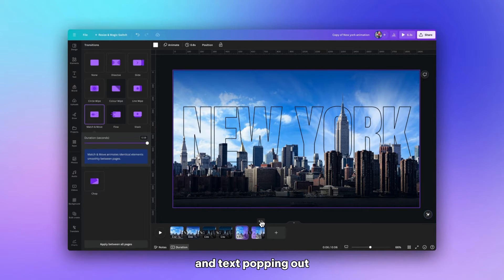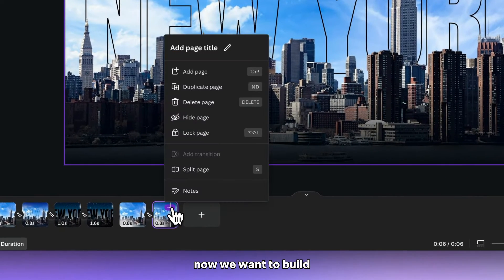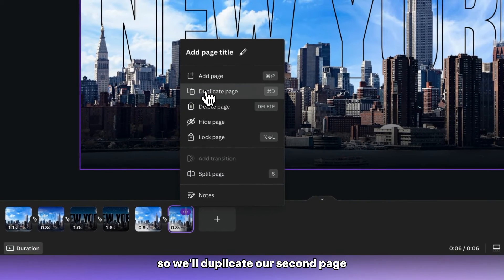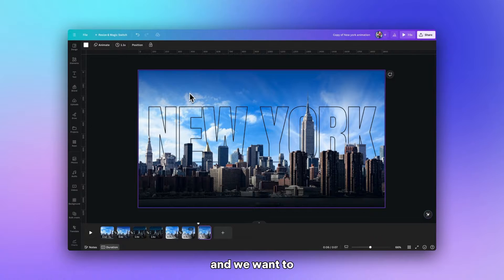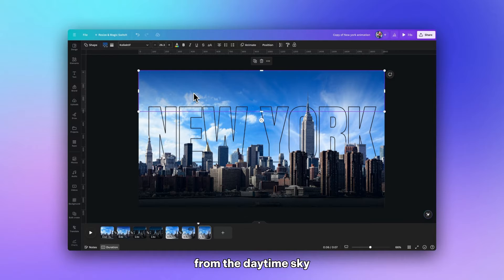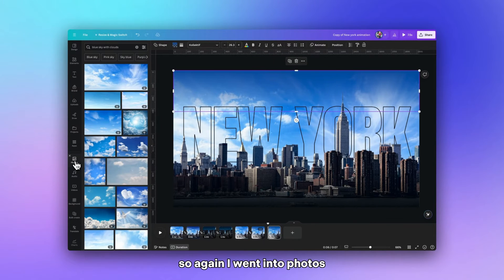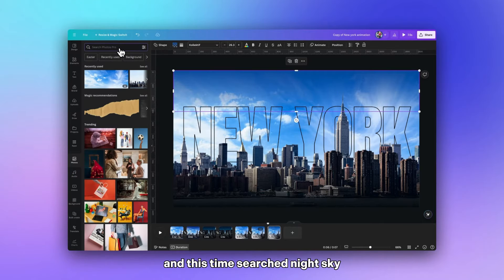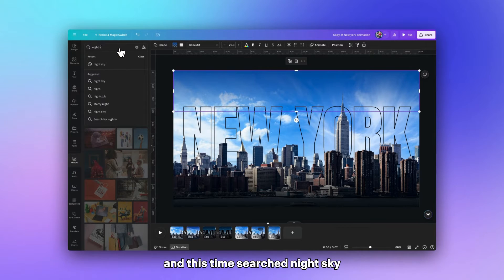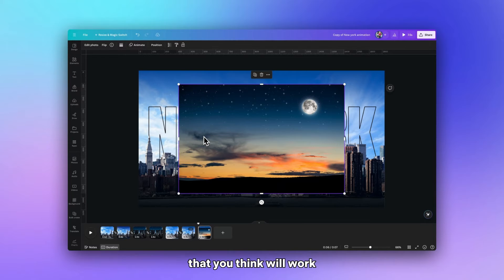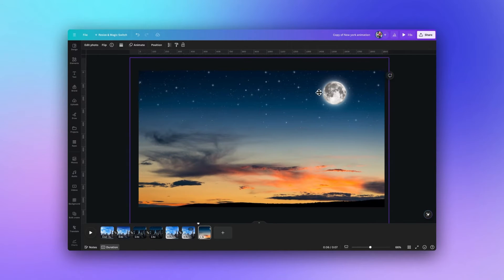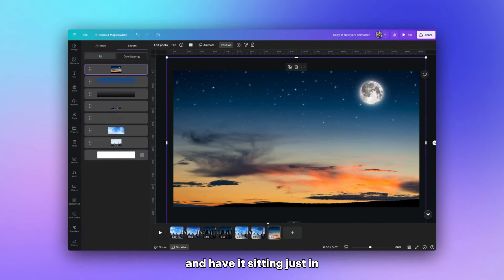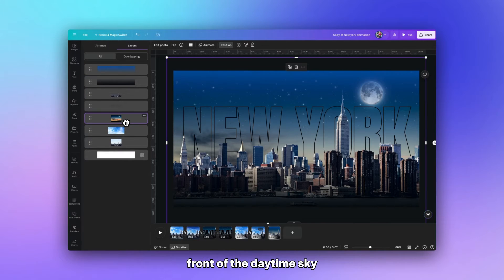And now you can see when we hover across both pages that we have this nice changing contrast with the image and text popping out behind the buildings. Now we want to build our nighttime effects so we'll duplicate our second page. And we want to change the background from the daytime sky to a nighttime one. So again I went into photos and this time searched night sky. And then once we've selected an image that we think will work we can just change the position and have it sitting just in front of the daytime sky now. But still in front of the very back buildings.